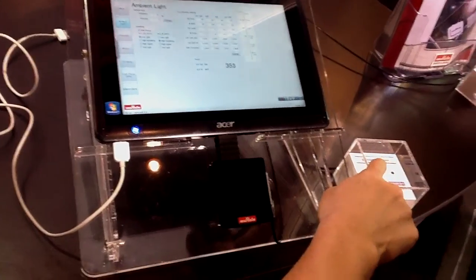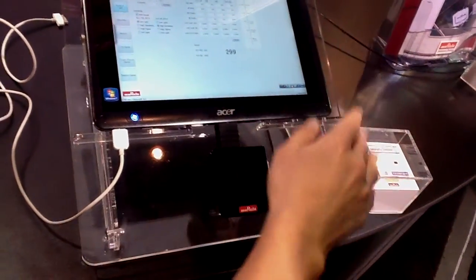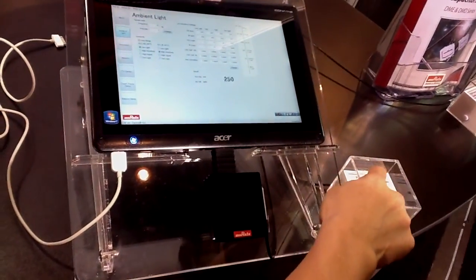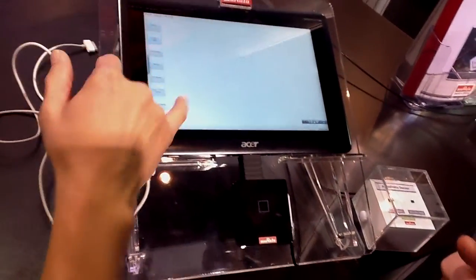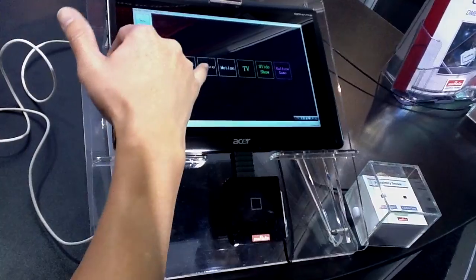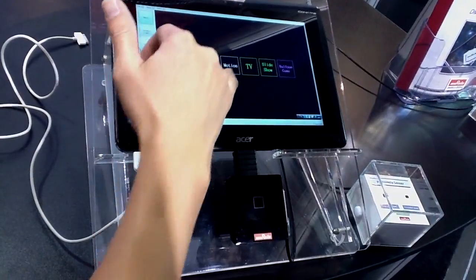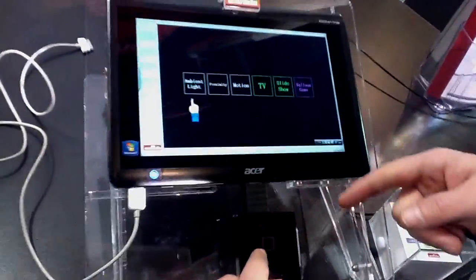It's a three-in-one package - three functions in one sensor. You have light, ambient light, proximity, and motion, all in one package.